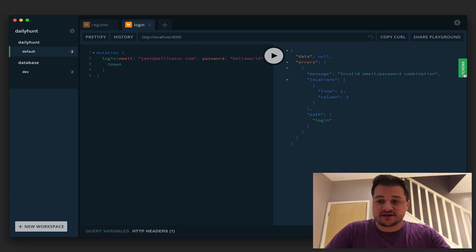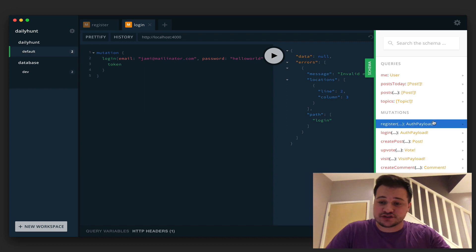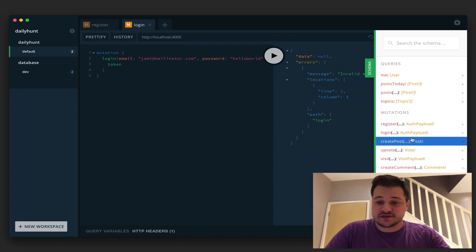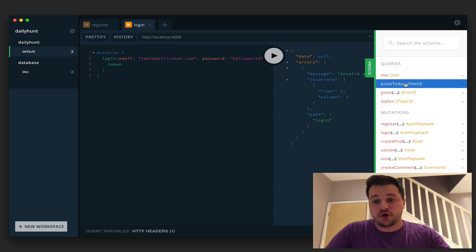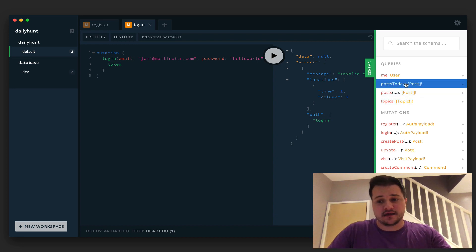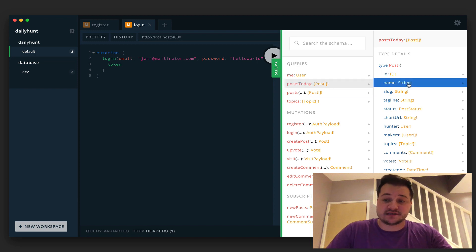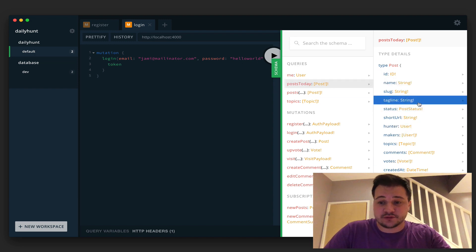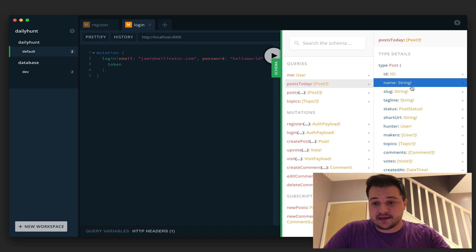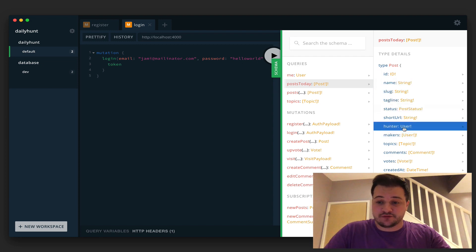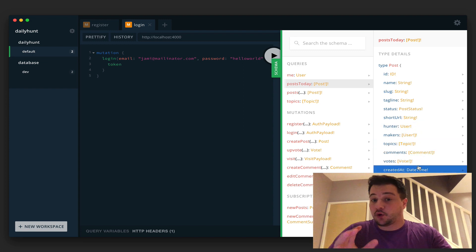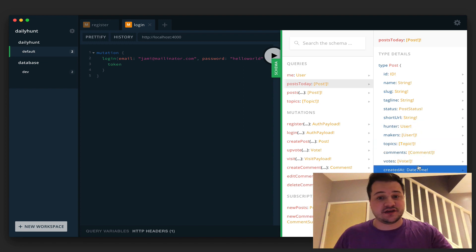Let's move on and look inside the schema at what else we have available in the mutations. I'd like to run a query for posts today — that will get us all the posts made today. We just type the query posts today and that gives us an array of all posts. We can see what fields we have available: things like name, slug, tagline, hunter, makers, comments, topics, and votes — all of which we are going to be creating in the next few videos.